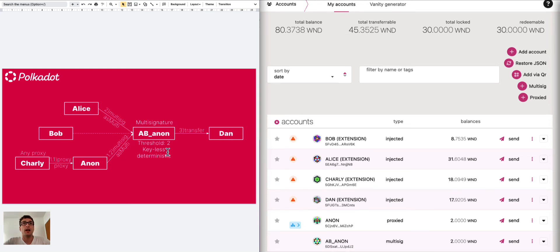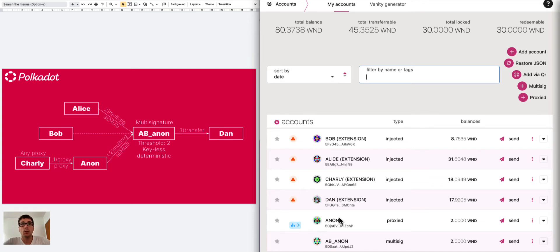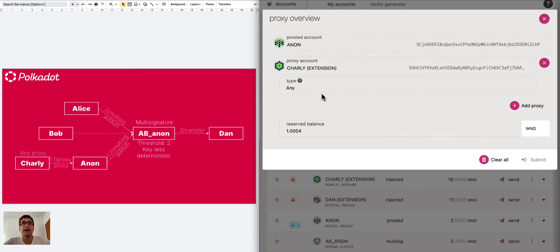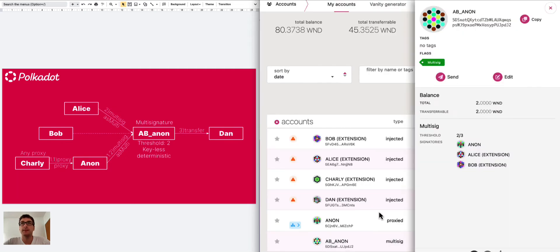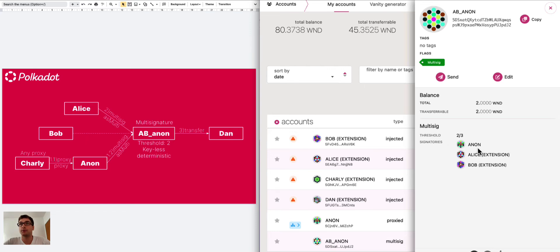Let's see how we can do this on the Polkadot.js user interface. We have here the anonymous proxy we can inspect and see that it's a proxy account and we have Charlie as any proxy. We also set up the multi-signature AB Anon. Here we have a threshold 2 out of 3 which means we need two signatures to approve a transaction and the signatories are the anonymous proxy, Alice and Bob.